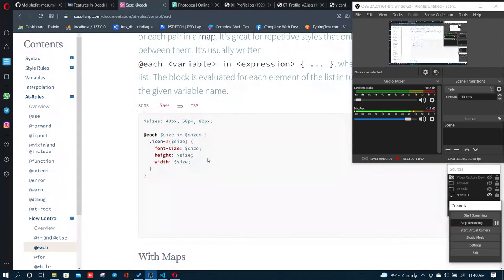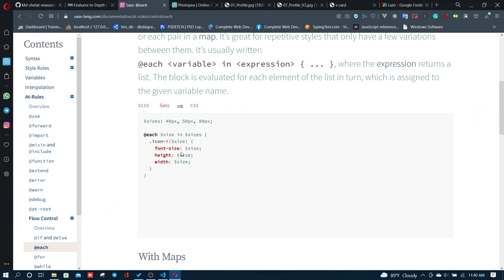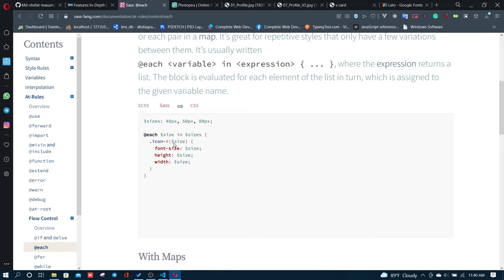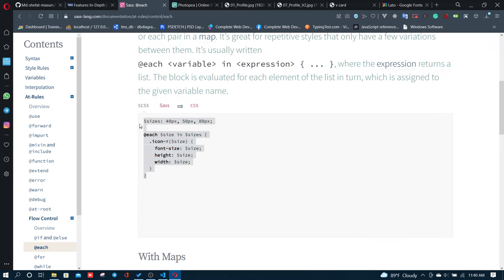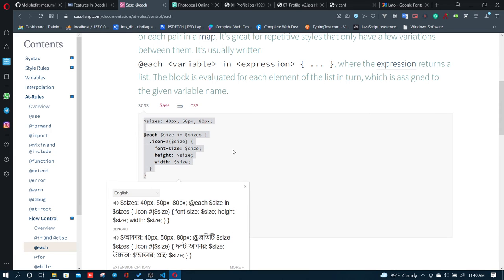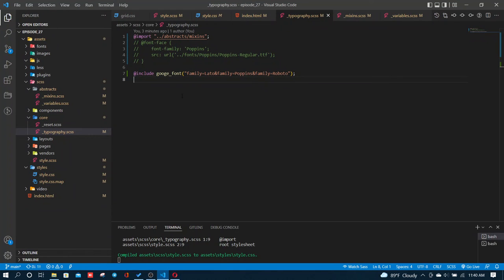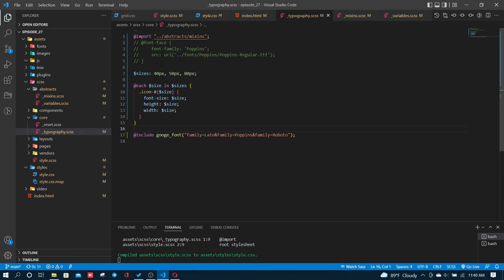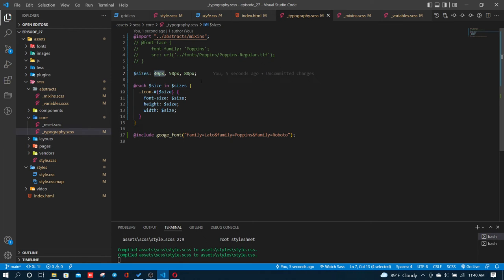I'll show you the each function format. The sizes and other properties can be controlled with each. I won't go into too much detail about variables now, but I'll copy this code for the next part.